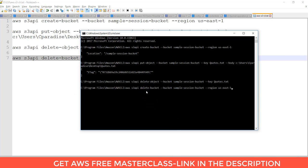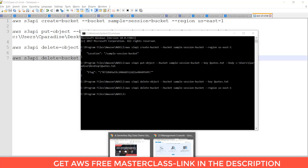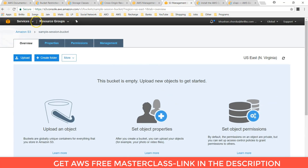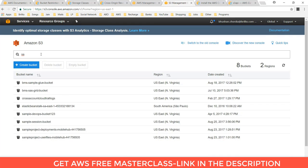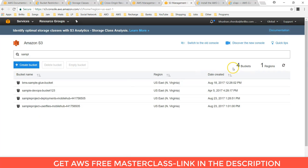If the object is present in the bucket, you have to delete the object first. Now my bucket is properly successfully deleted. We can check in list of buckets. As I had given sample session. We can refresh this. And here you can see that the sample session bucket deleted successfully.